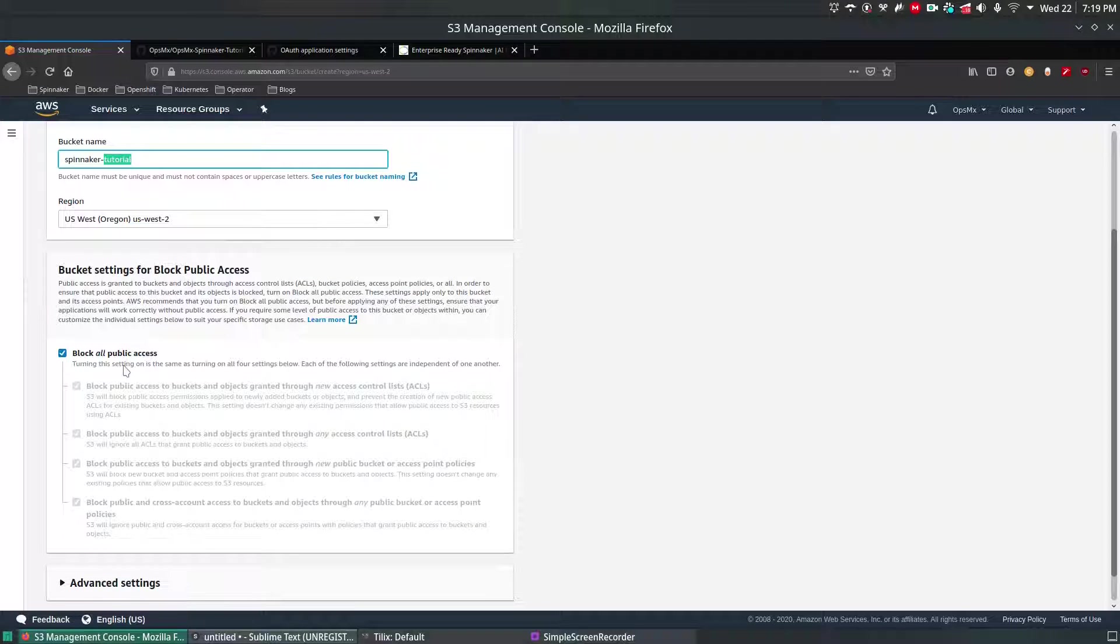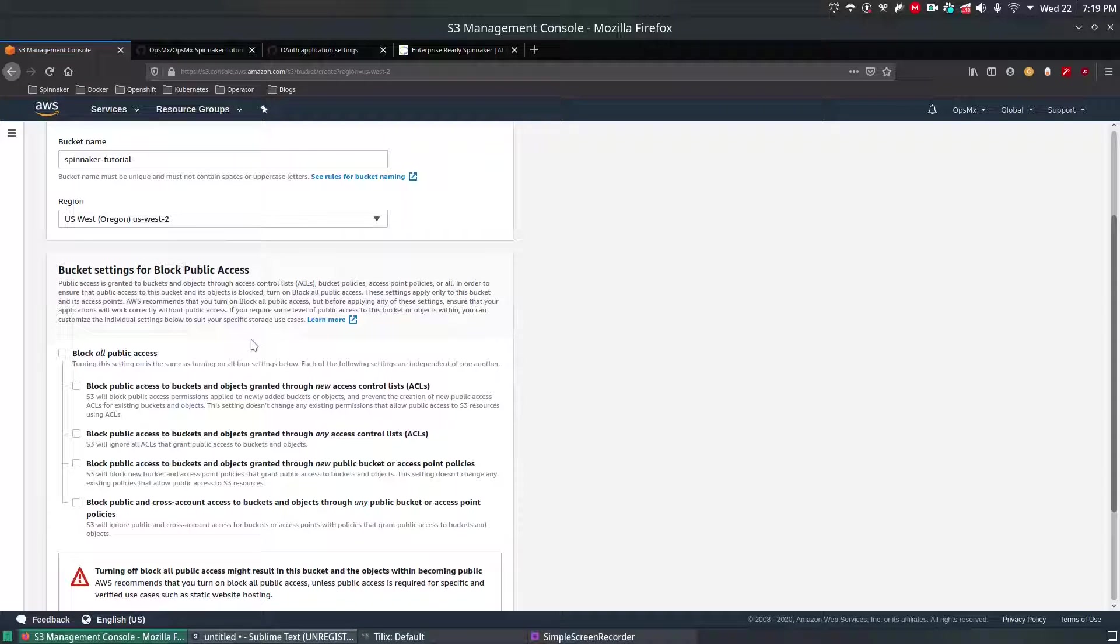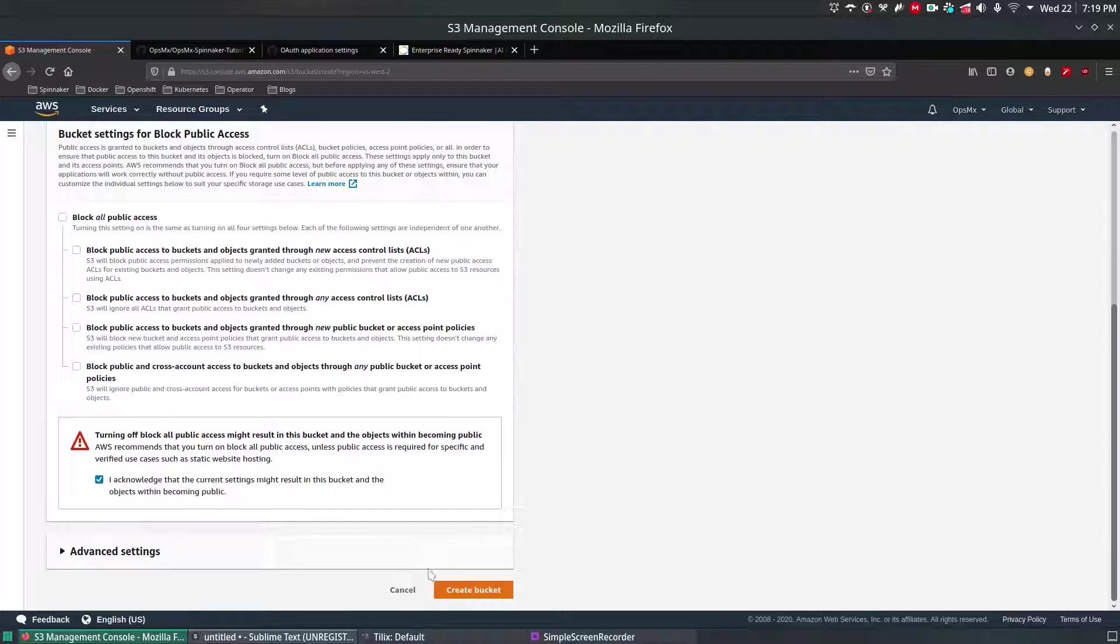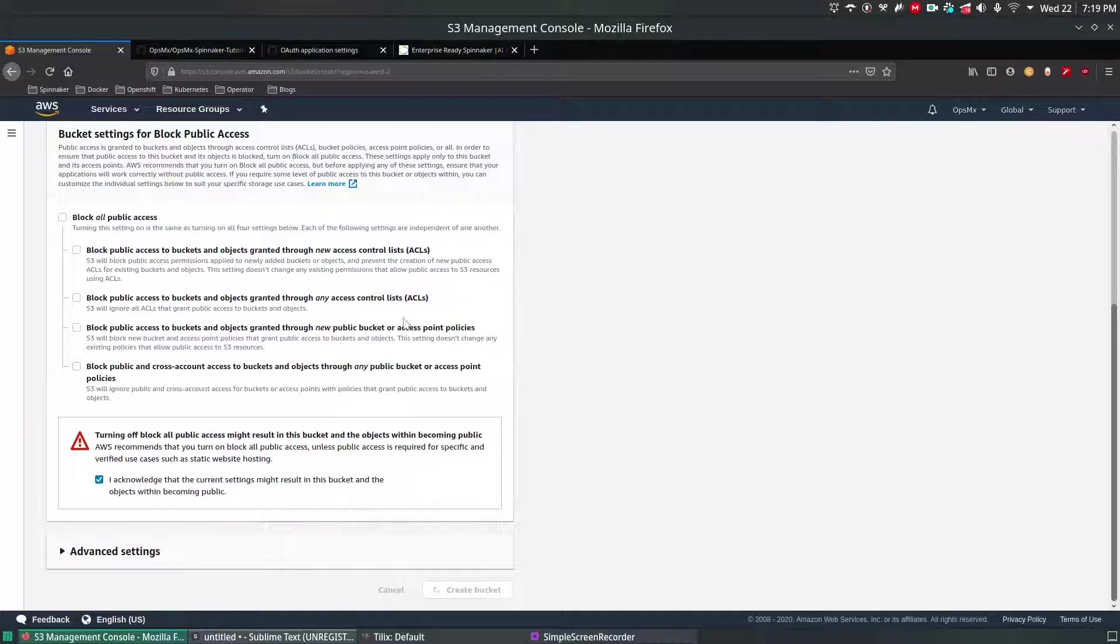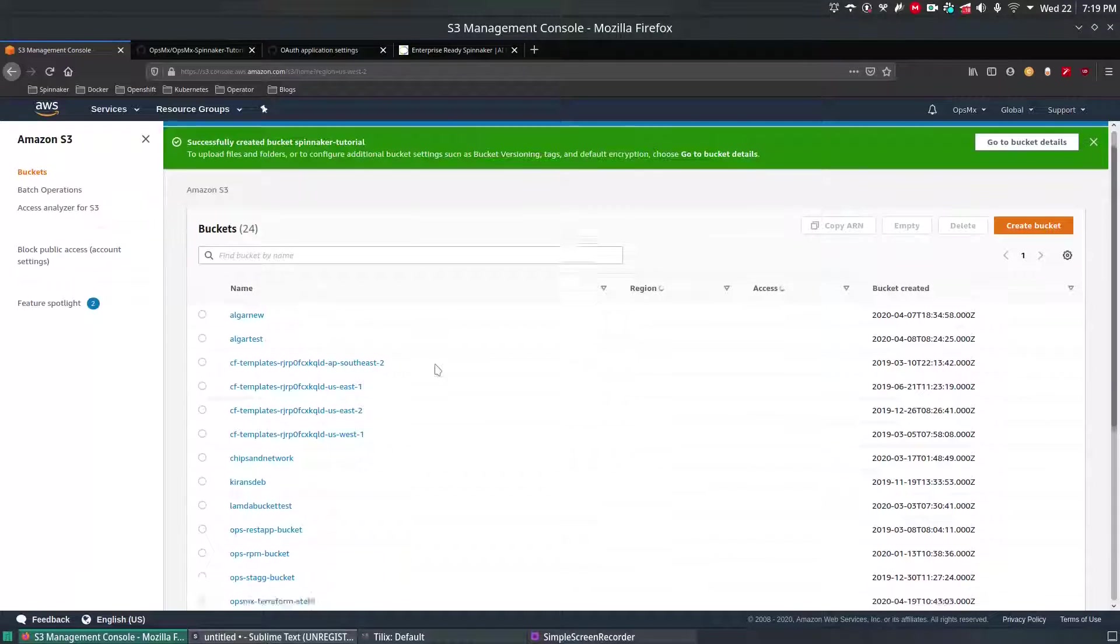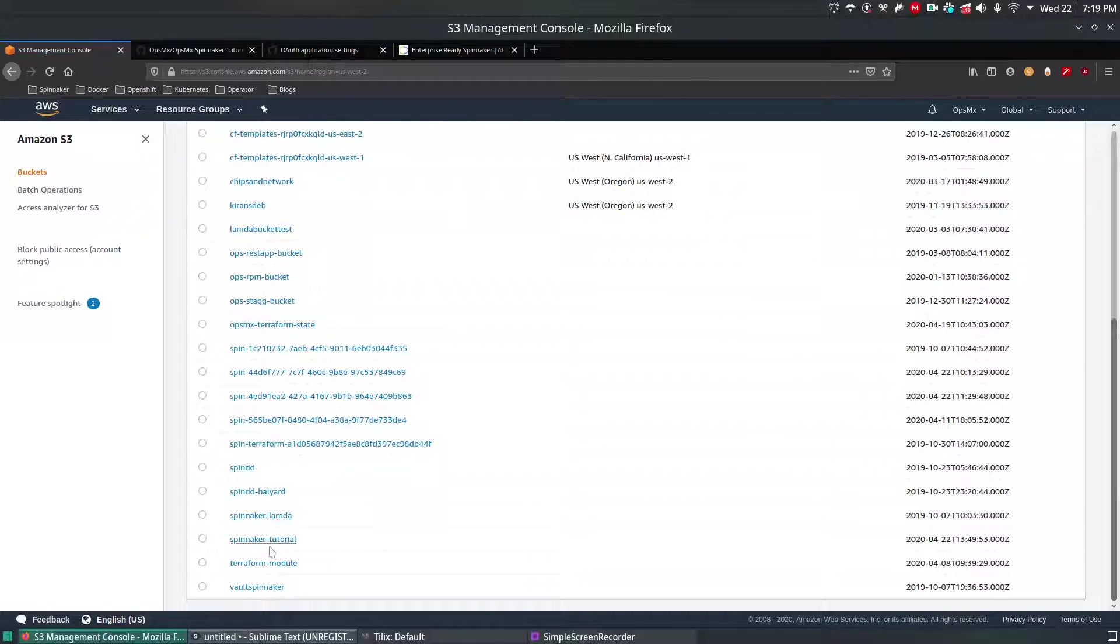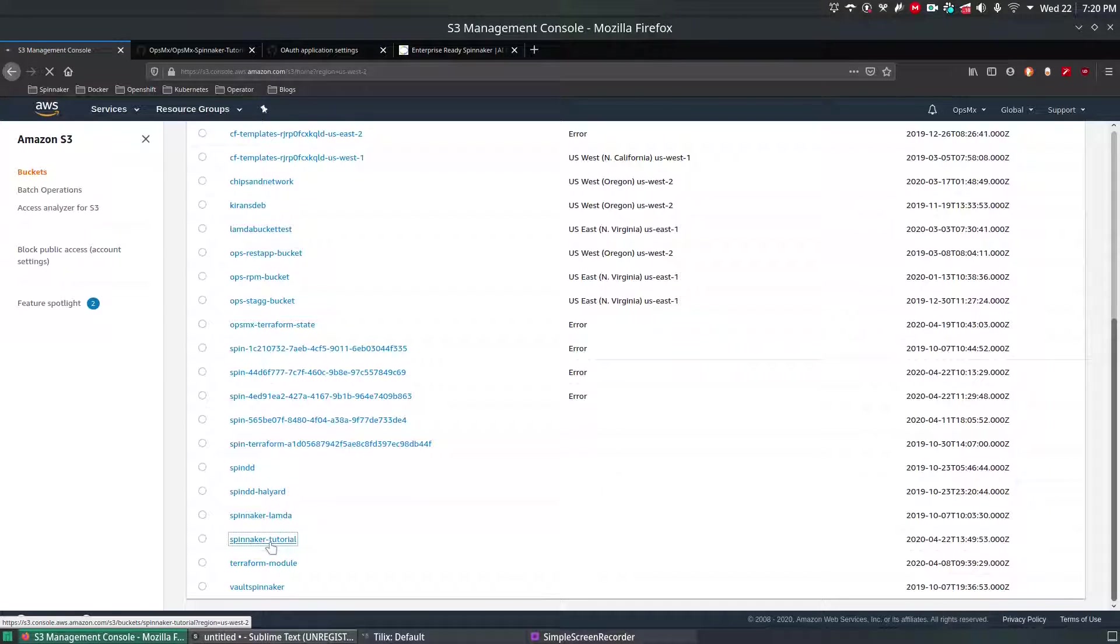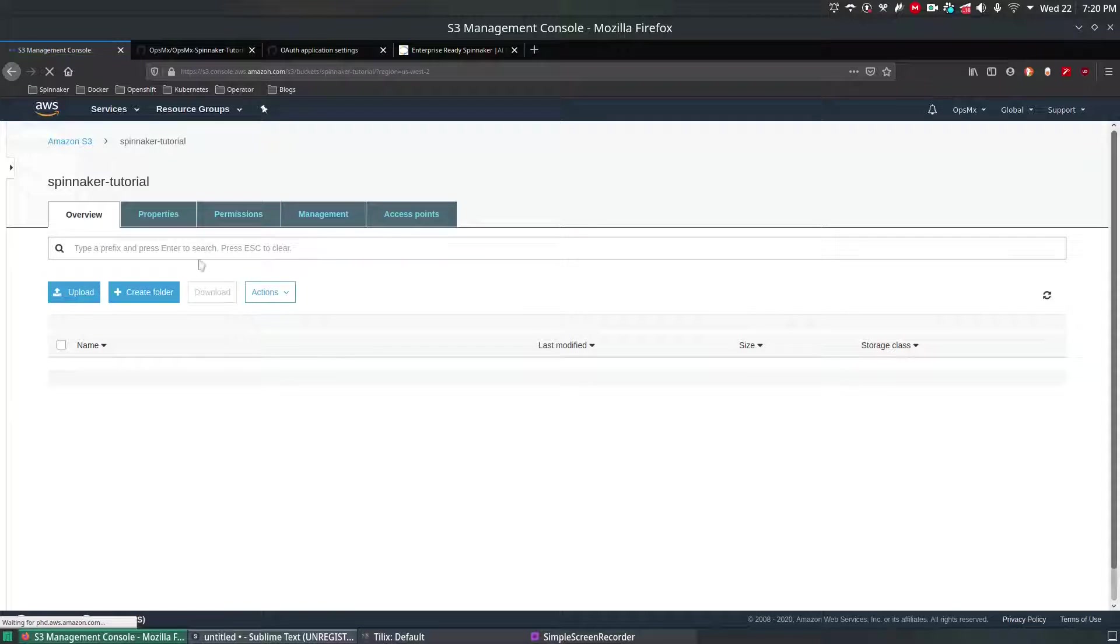Since it's a demo and tutorial I'm going to enable public access, but in your production please use your respective security guidelines and proceed. I'm going to acknowledge and create a bucket. This should create a bucket which is an empty bucket, the bucket name is Spinnaker-Tutorial, and if I navigate inside you can see it's an empty bucket.